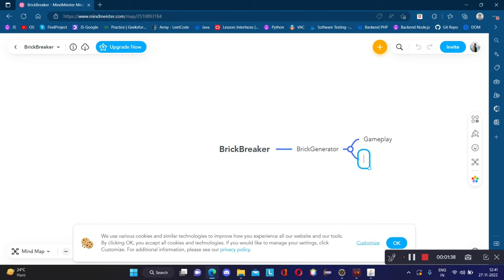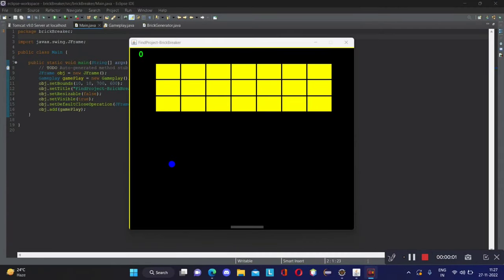Both BrickGenerator and GamePlay will implement the Graphics class, which is used for the graphical representation of the ball and rectangles. Hope you understood what will be going on — let's start our project in the next video to make this beautiful Brick Breaker game. We'll have a paddle, a ball of blue color, and different bricks.